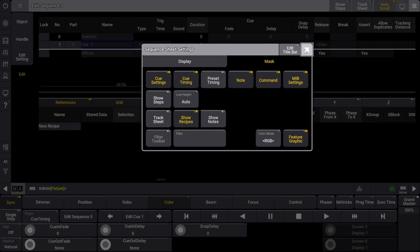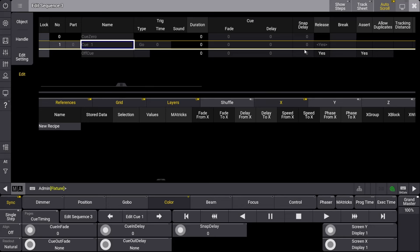After exiting out of the settings window, we can see that there is now a new section below the cue stack. This is where recipes are created and edited in sequences.